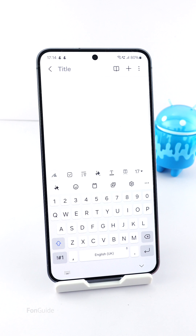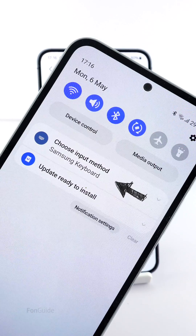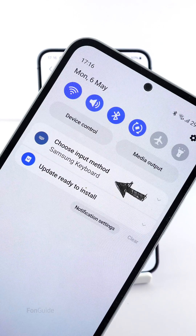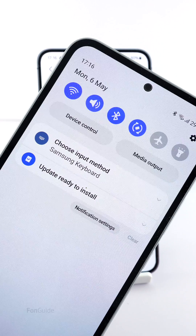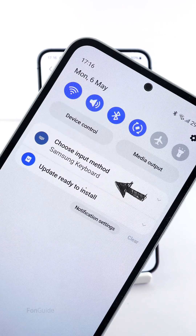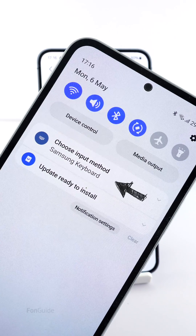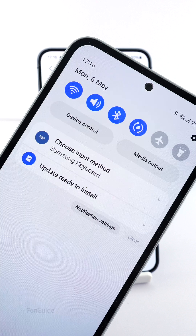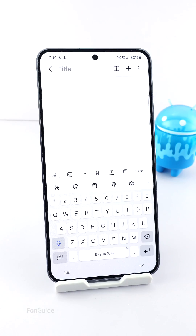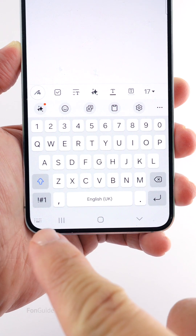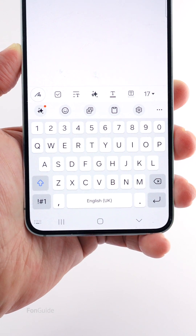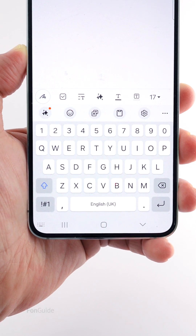If you're coming from One UI 5.1 and wondering if it's possible to have the Choose Input Method notification on the notification panel, which offers another way to switch between keyboards, the answer is no — this feature has been removed since One UI 6.0.